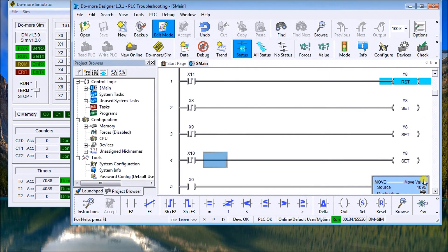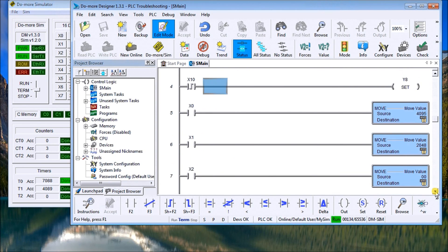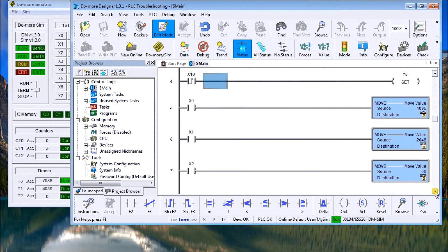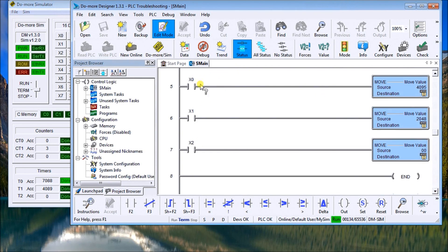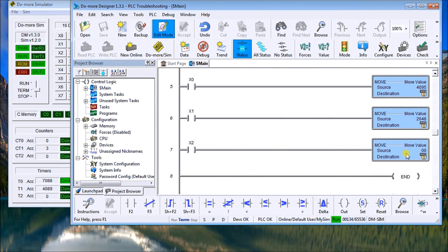Now the next example. We have a series of moves. And once again, the first X0 will move the value 4000, X1 will move the value 2000, and X2 will move the value 0, resets that output.